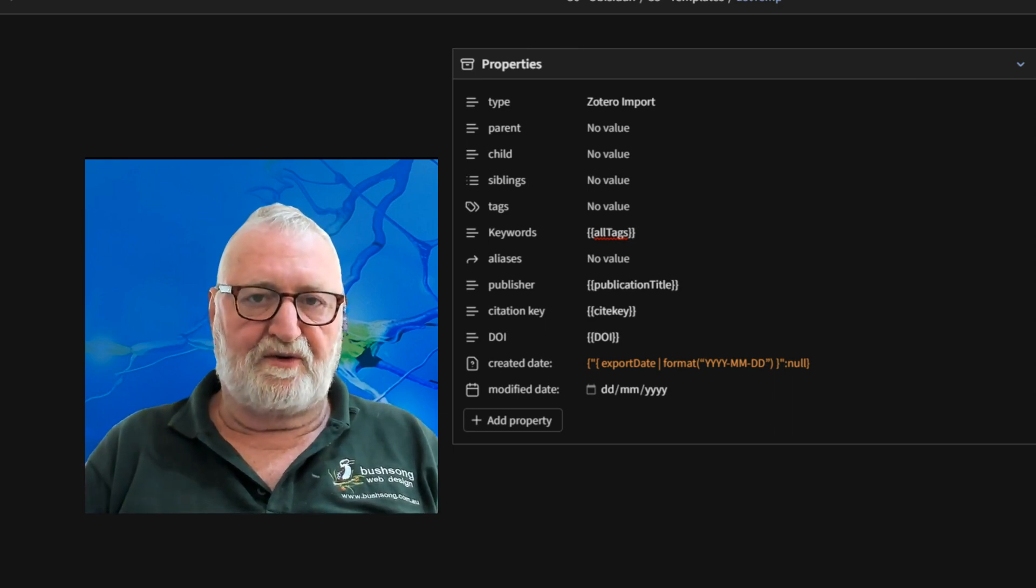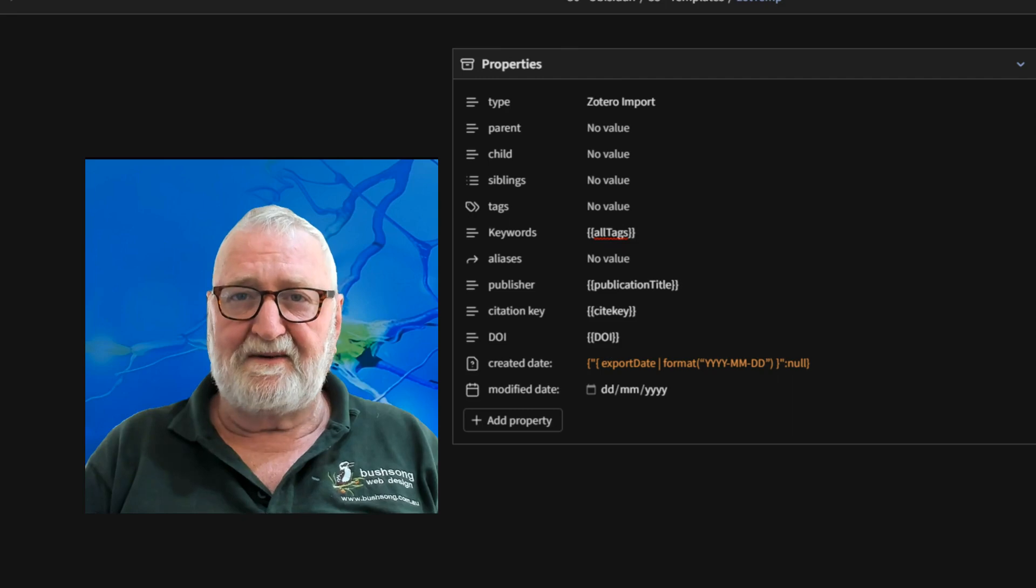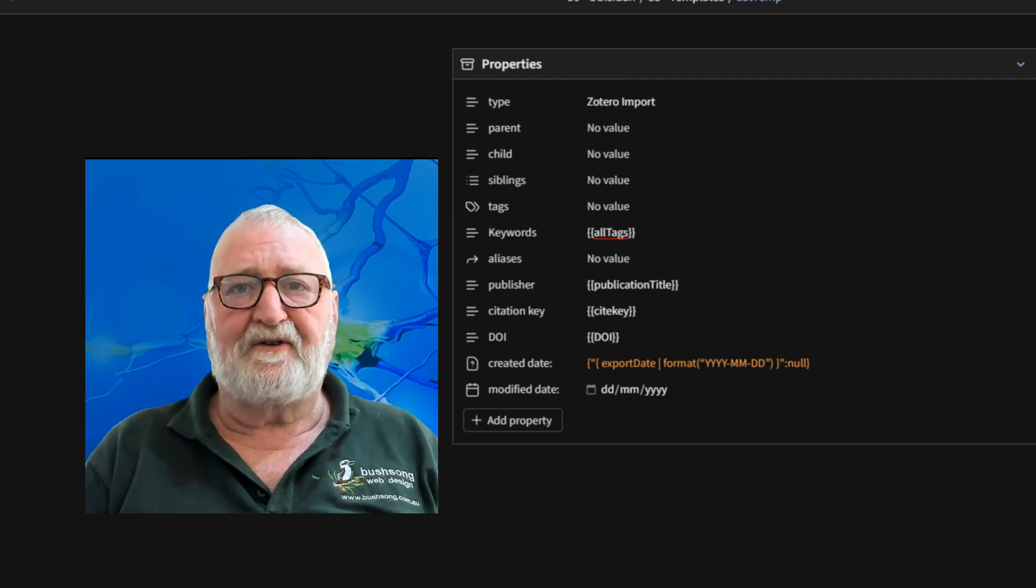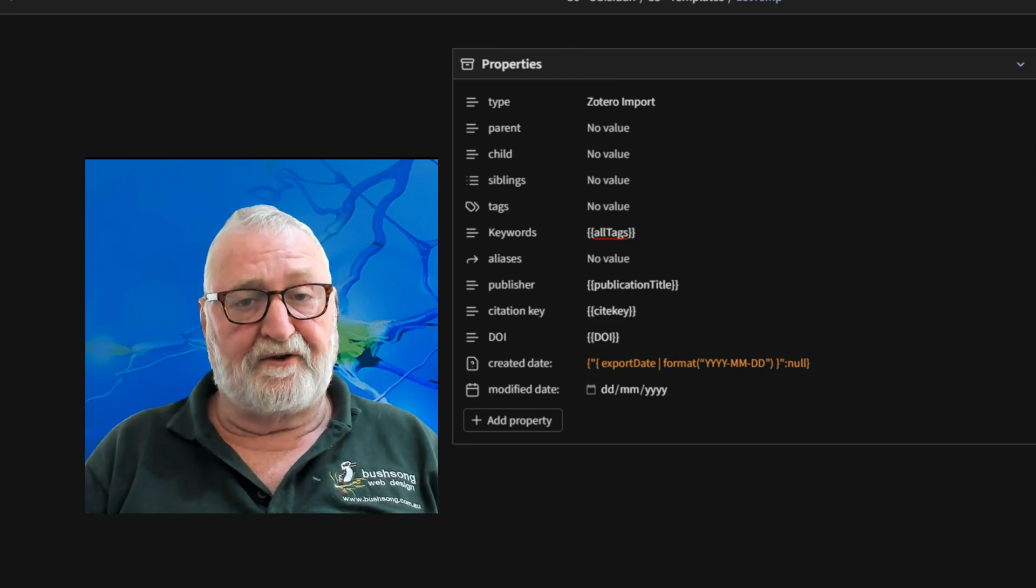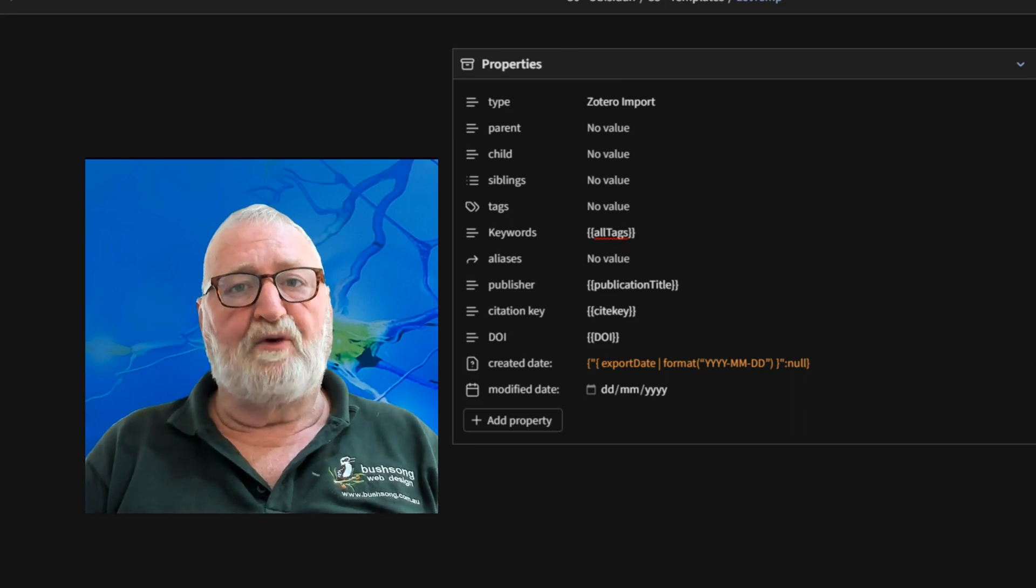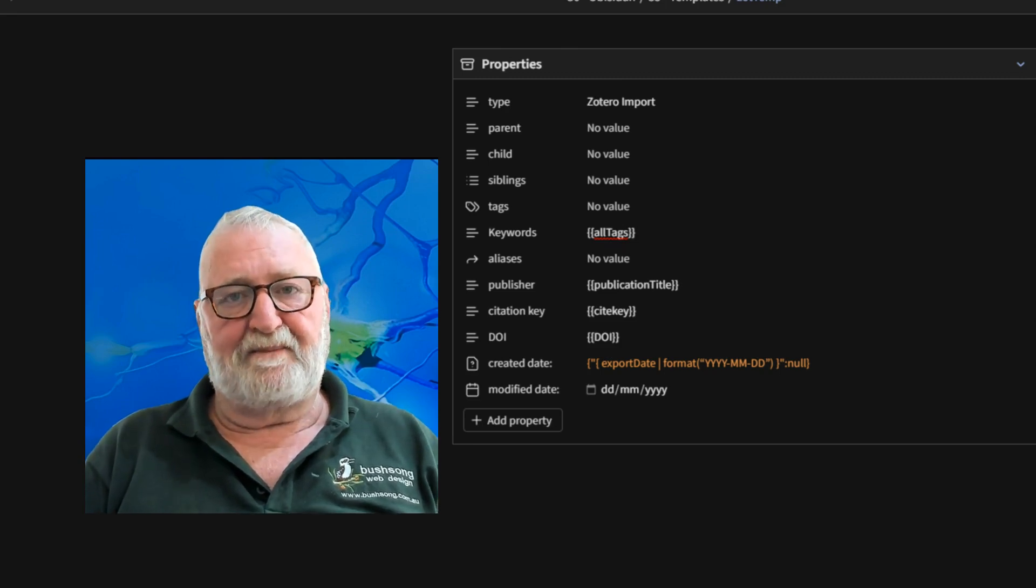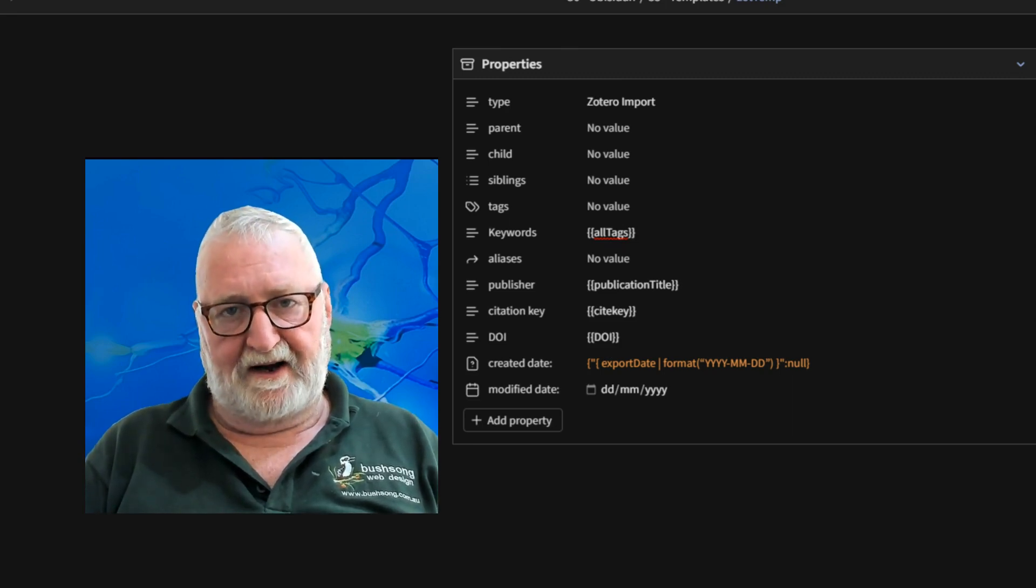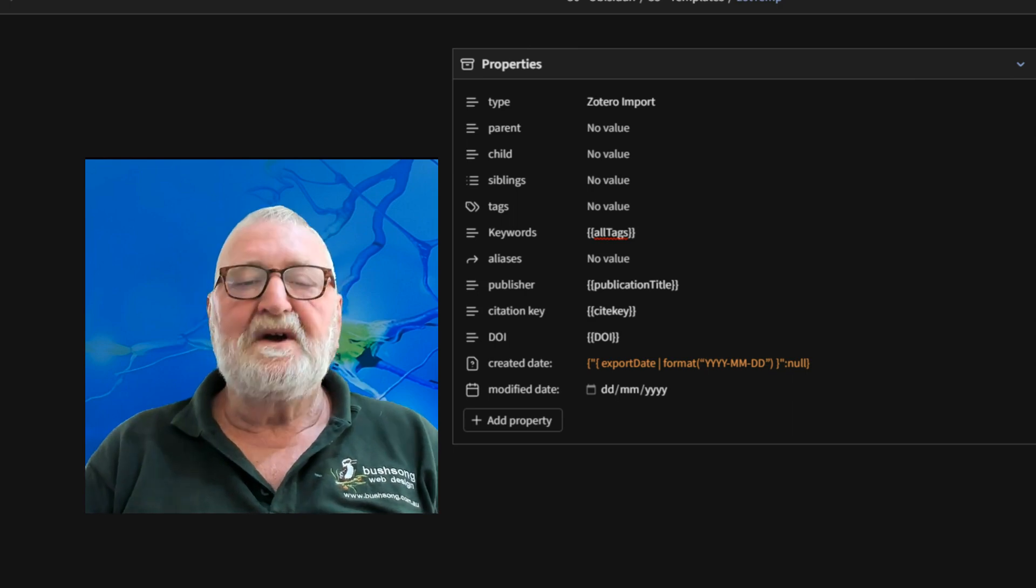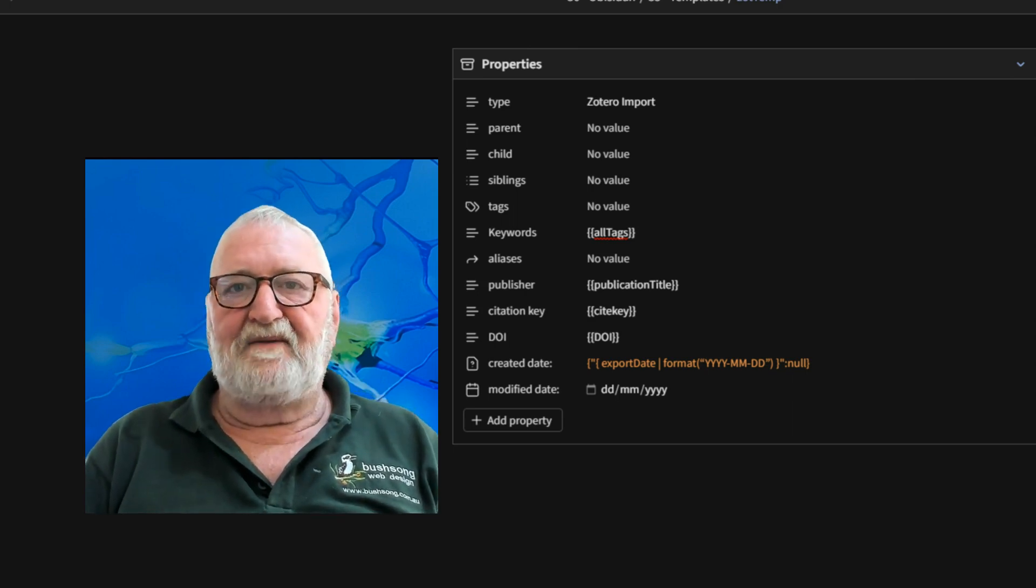You also need to ensure that your citation formats are correct, your bibliography formats are correct in the Zotero integration plugin, and also that you've set up the better BibTeX plugin within Zotero itself.